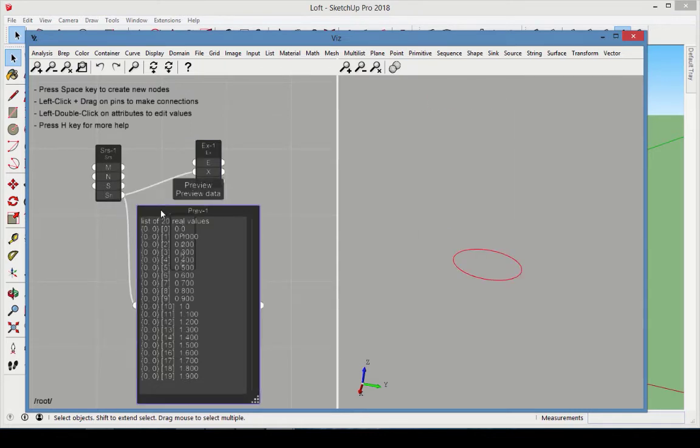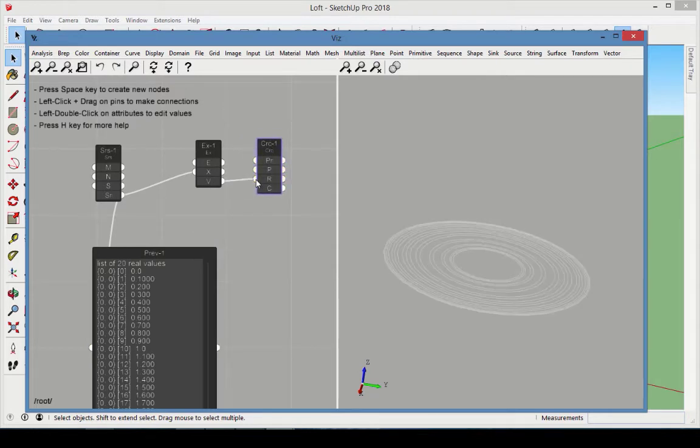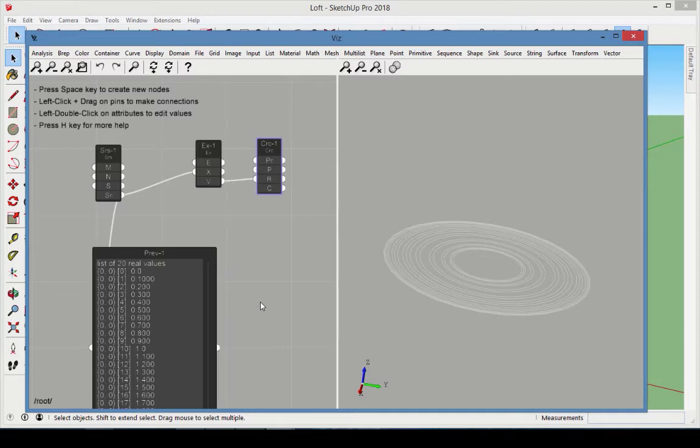Add a Circle node and connect the series of calculated x values to the radius. Since the input is a list, the Circle node produces a list of 20 output circles.